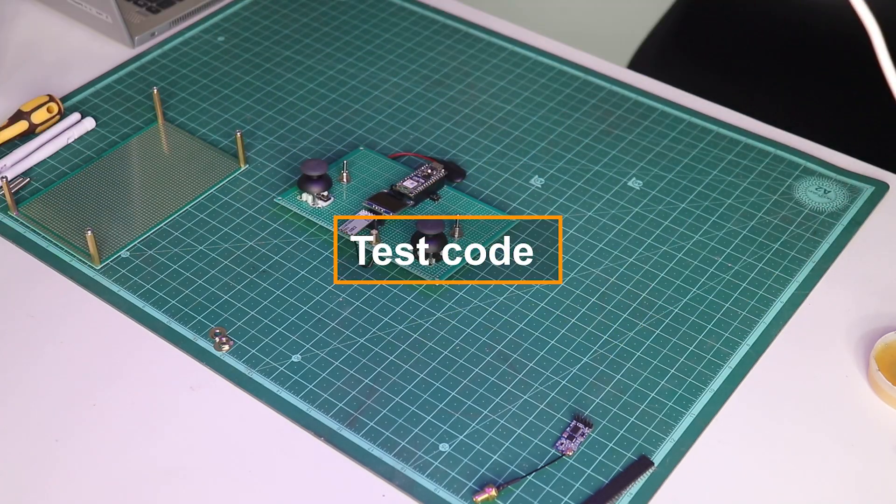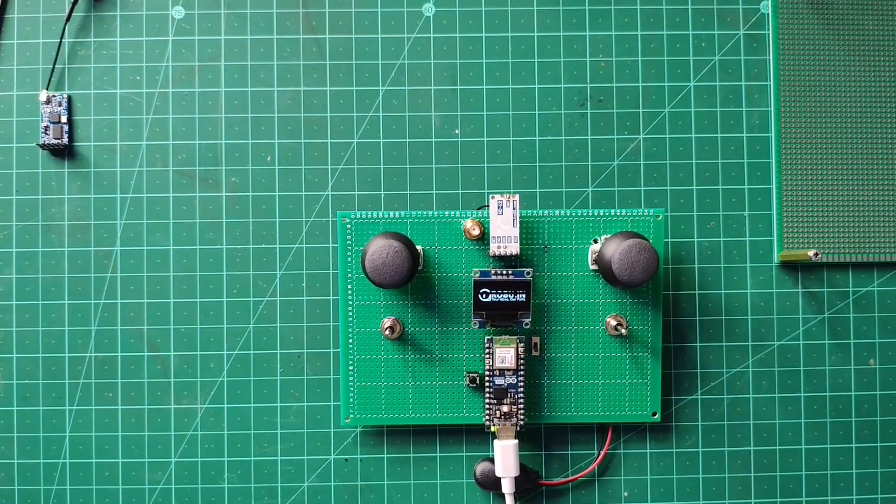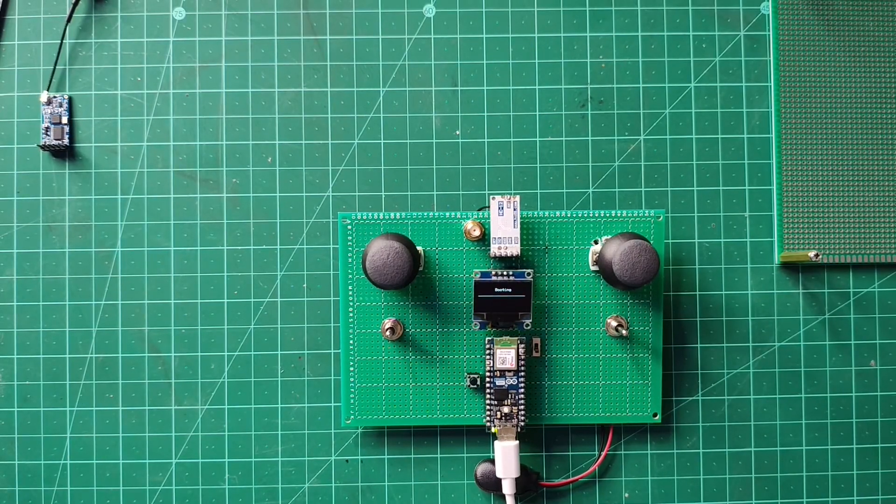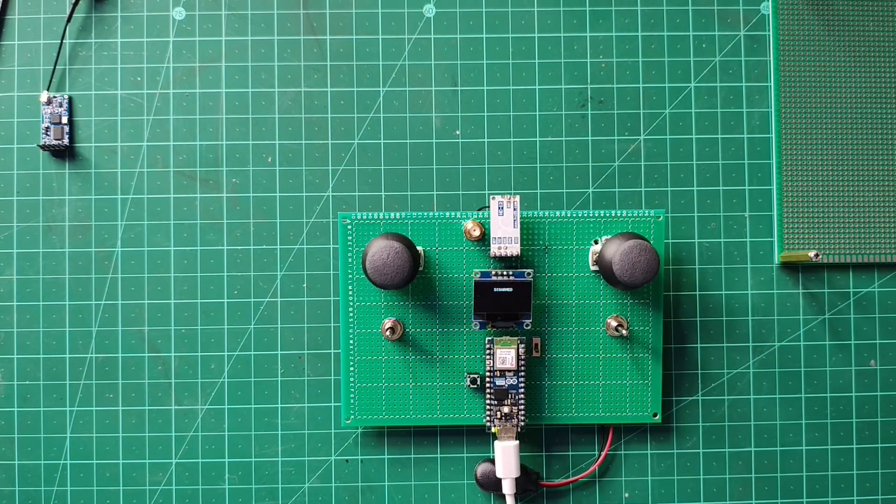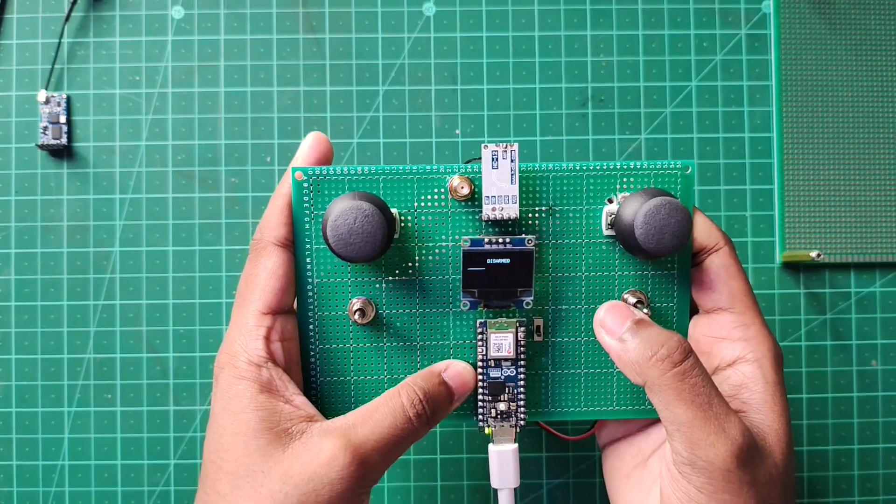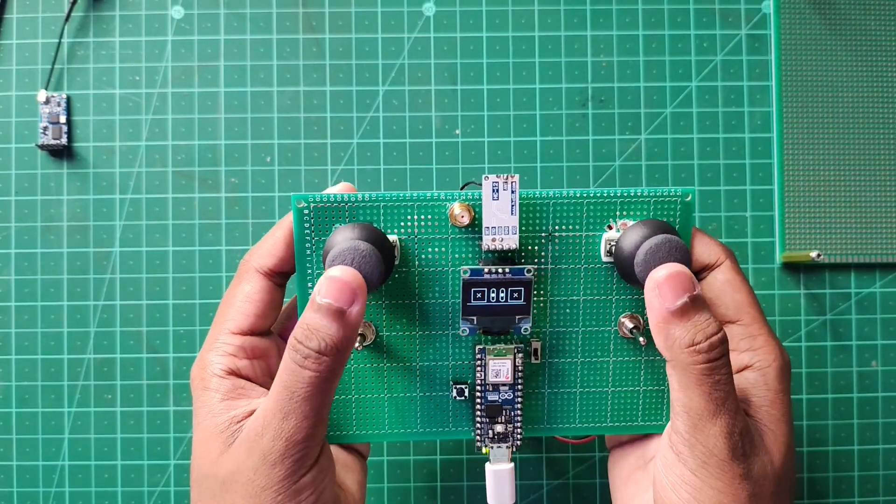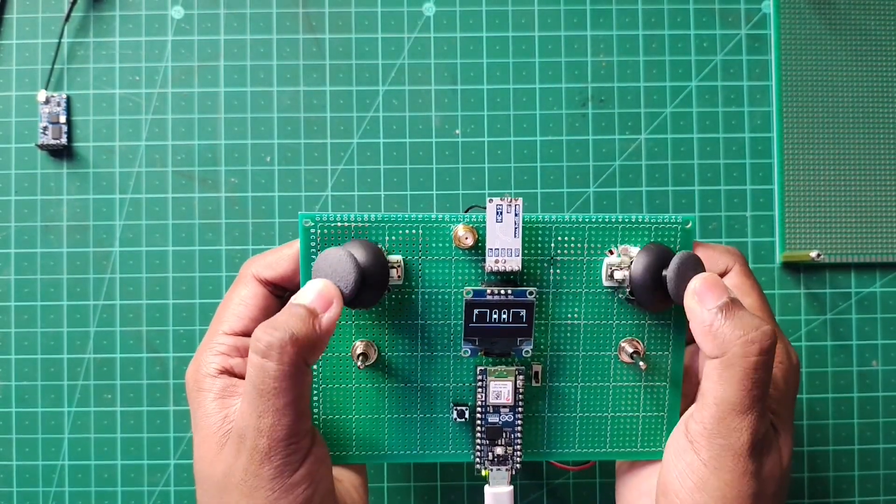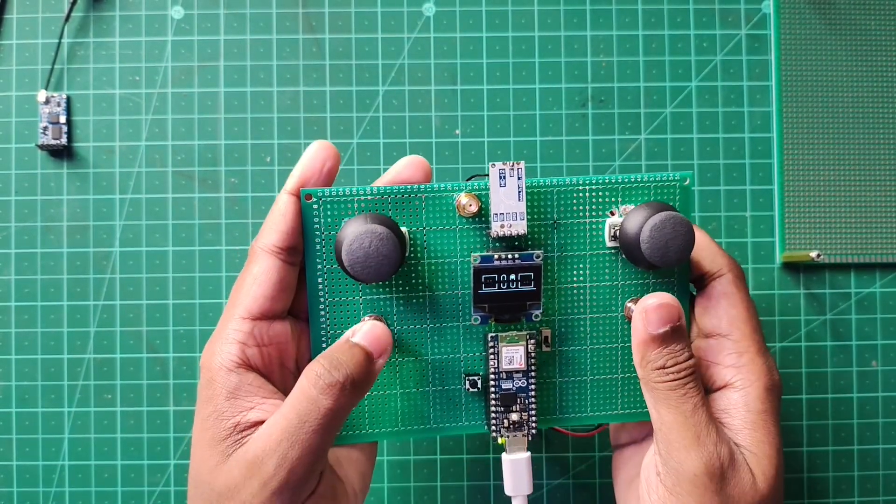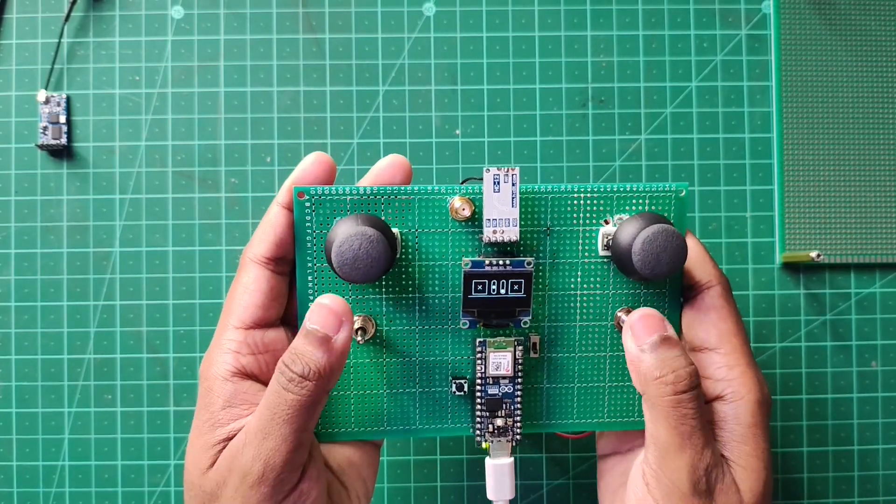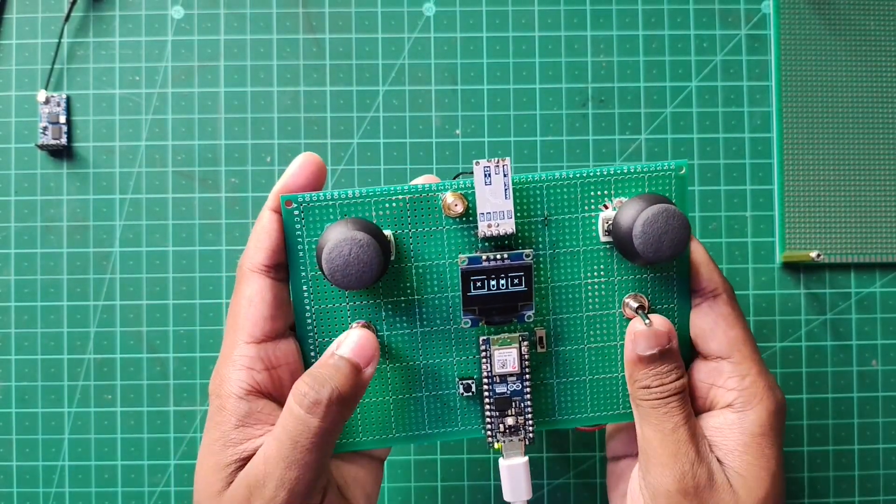Powering on for the first time and uploading the code. It seems that our board is working and it is showing a display and it functions too. The joystick module works including the toggle switches. I have added disarm and arm features for added safety.